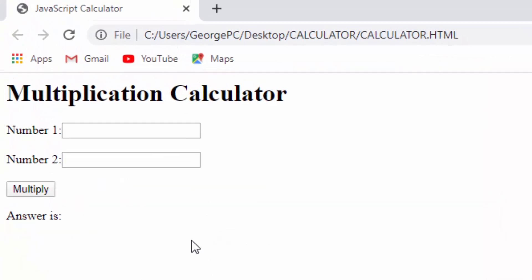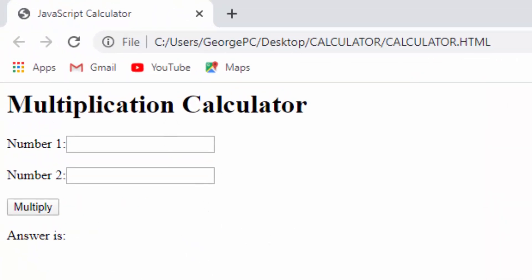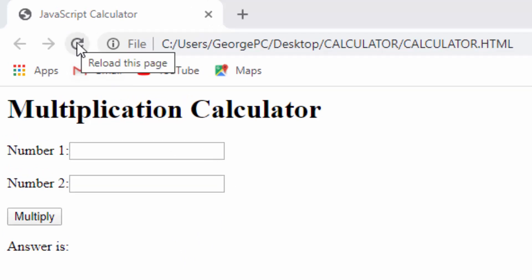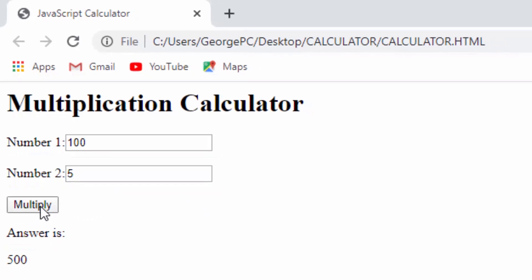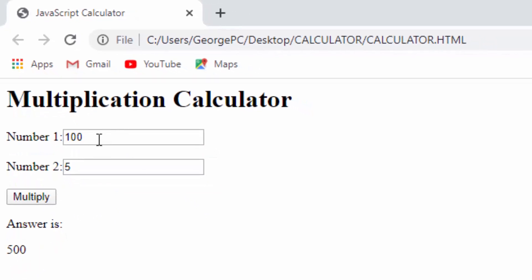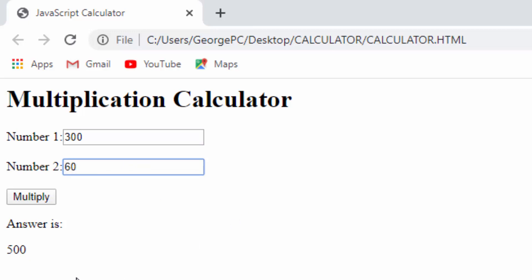Now I will run this webpage by refreshing it and test our calculator. After refreshing I can put 100 and 5, then click the Multiply button — you can see the answer is 500. I can change this to 300 and put 60, then click Multiply — the answer 18000 has appeared. That's it, go ahead and try it and see you again in the next lesson.